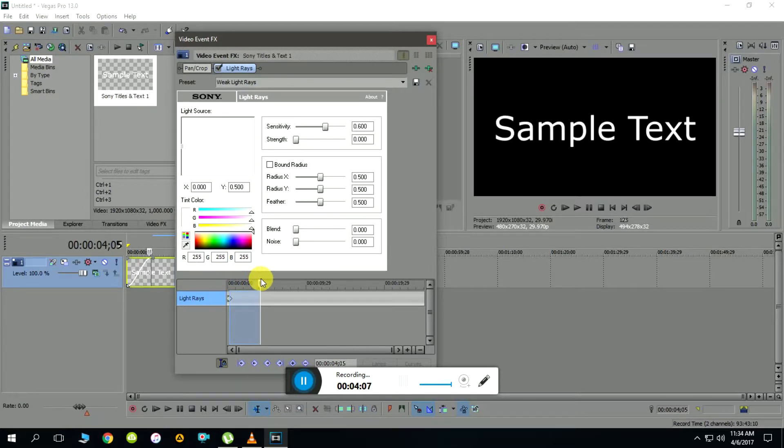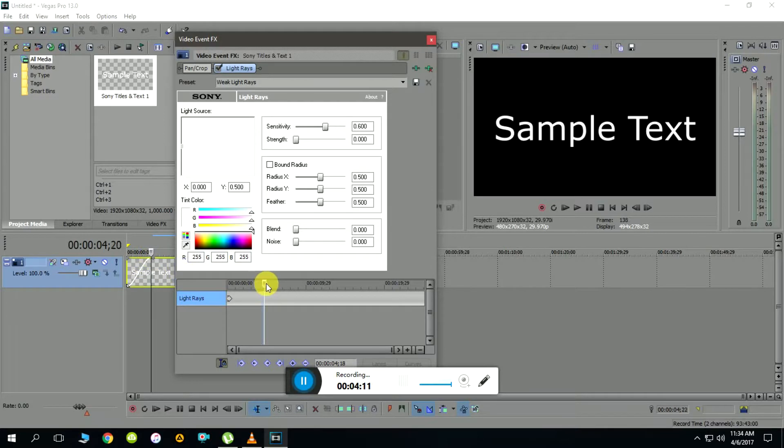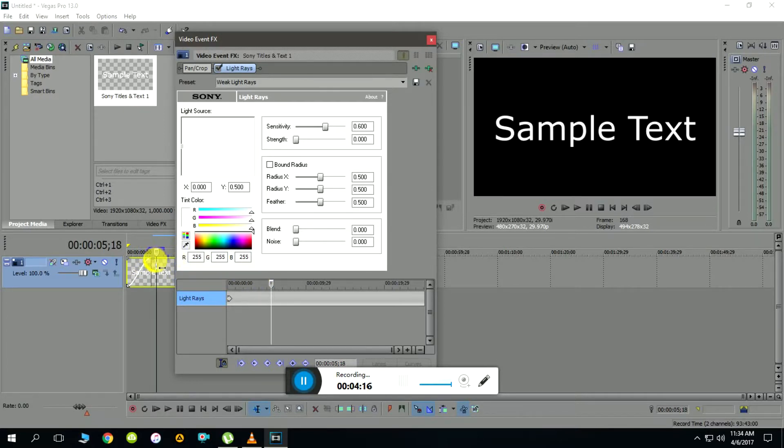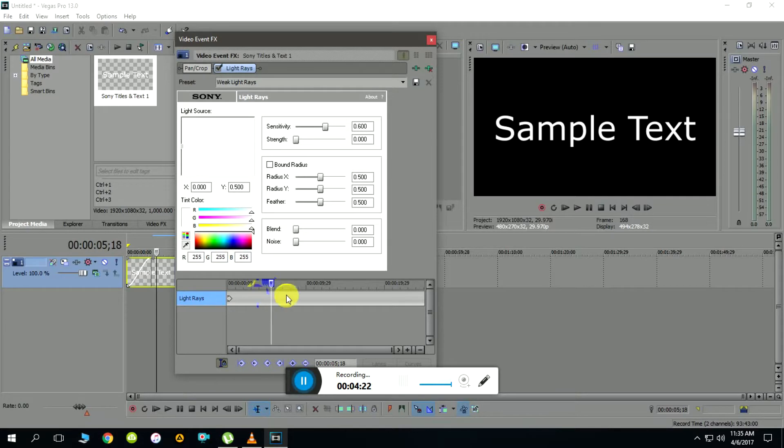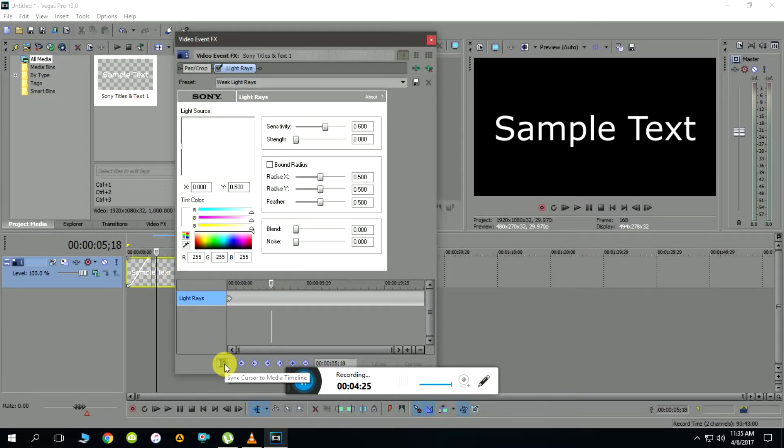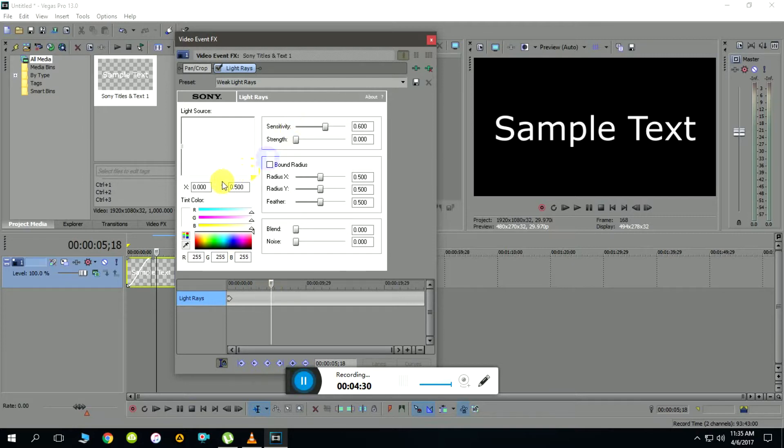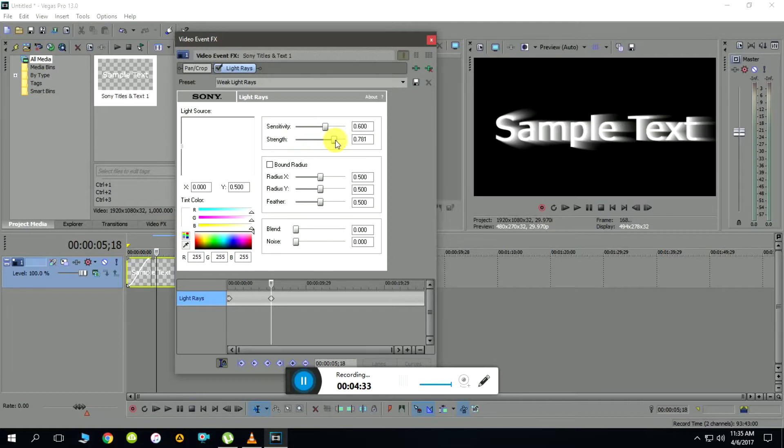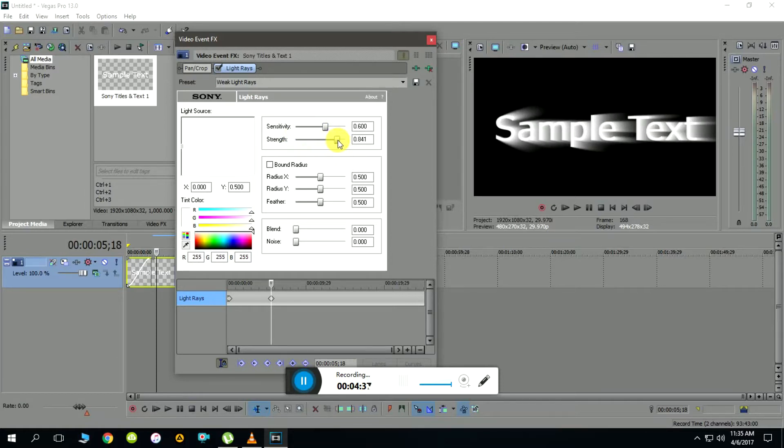Move the slider to a certain extent. As you can see in the background, the actual cursor on the timeline is also moving because I synced both using this icon. Now let me place one of the markers. The first thing is to increase the light intensity. As you can see I'm increasing the strength to about 0.8.